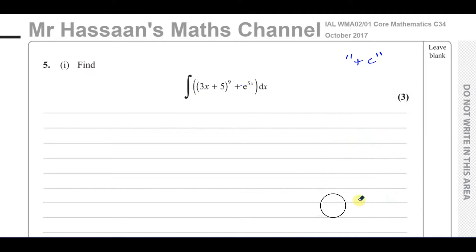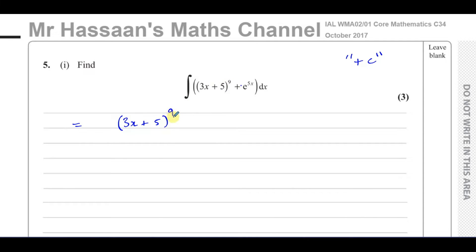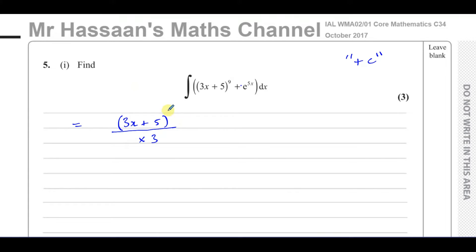So that's how we understand where to use reverse of the chain rule. The way I like to do it: I write the main function as it is, what's inside the function as it is, and then I integrate the main function. In this case, you add 1 to the power and divide by the new power — that's how a polynomial-type function integrates. But then we also have to divide by the differential of what's inside the function, which is 3. So you add 1 to the power, it becomes 10. You divide by the new power, which is 10, times the differential of what's inside, which is 3. So: (3x + 5) to the power of 10, over 10 times 3.